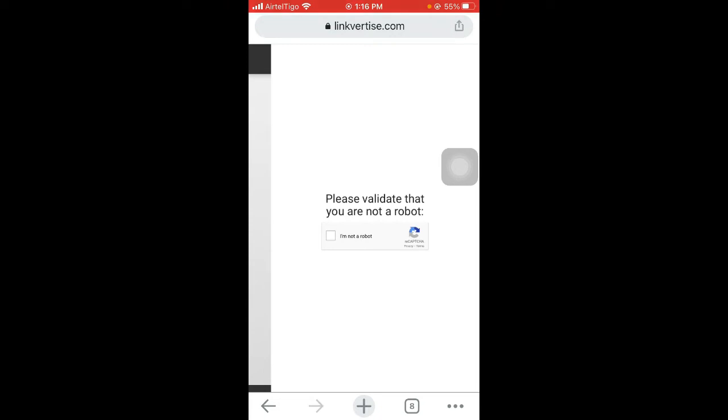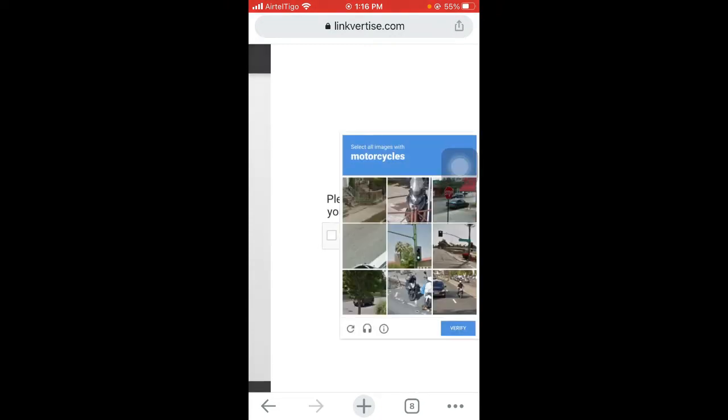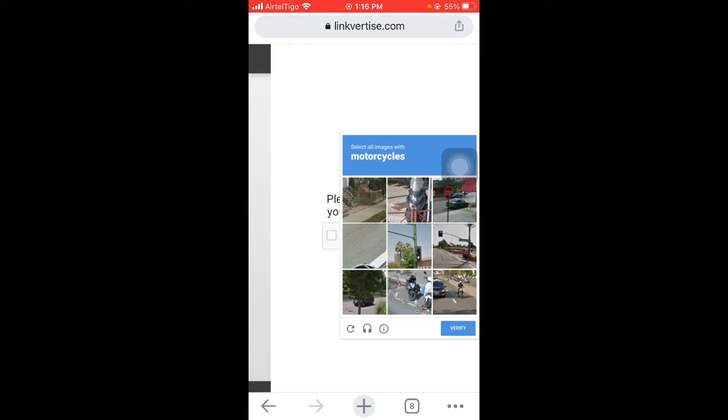The first thing to do is to verify or validate that you are not a robot, so you need to complete that step.